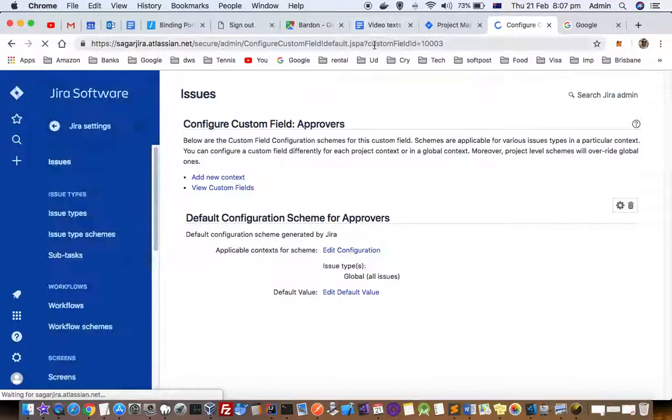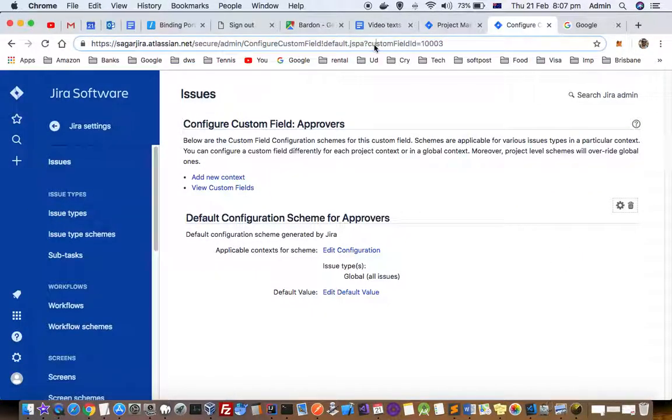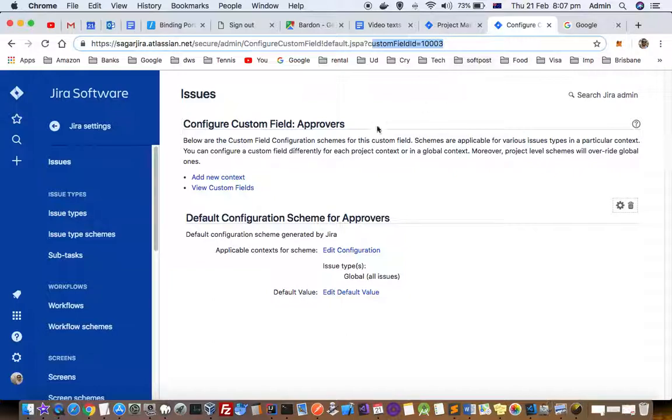In the URL, you'll find the custom field ID, for example, customFieldId=1003. That's how you can find the field ID of any field in Jira software.